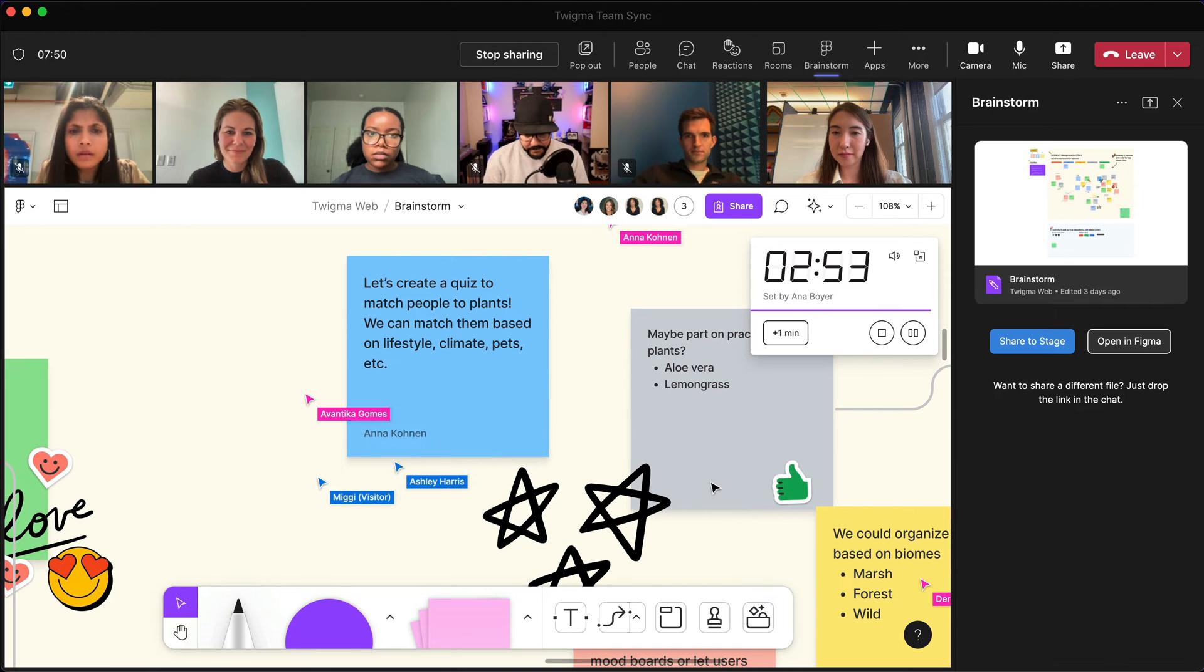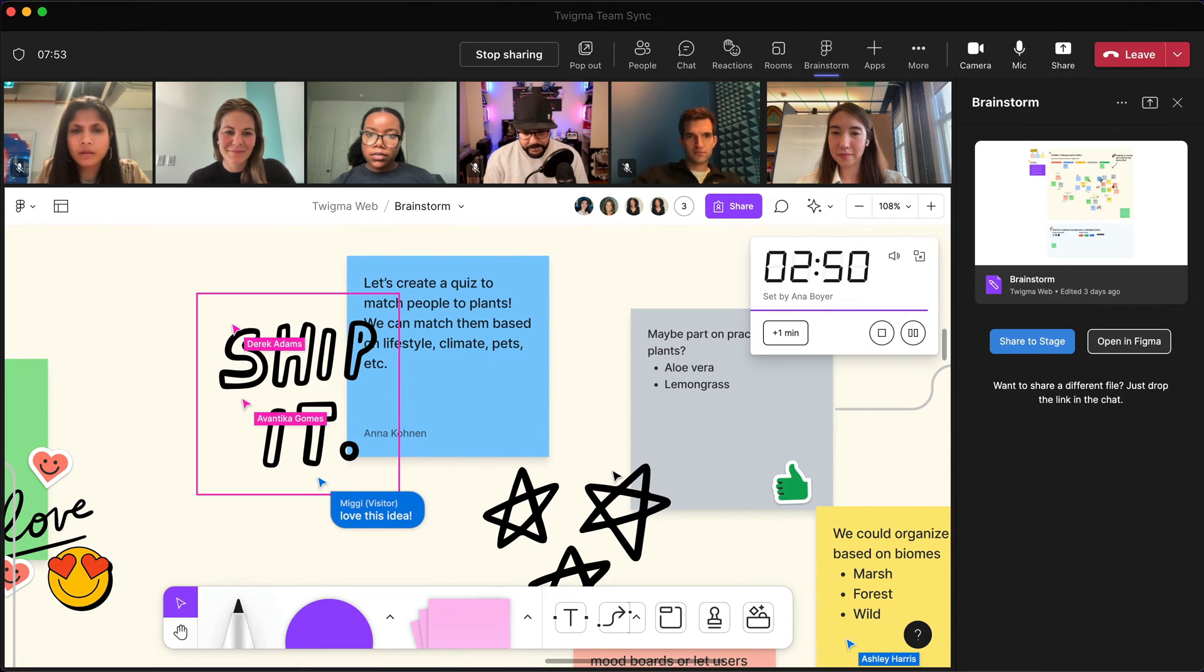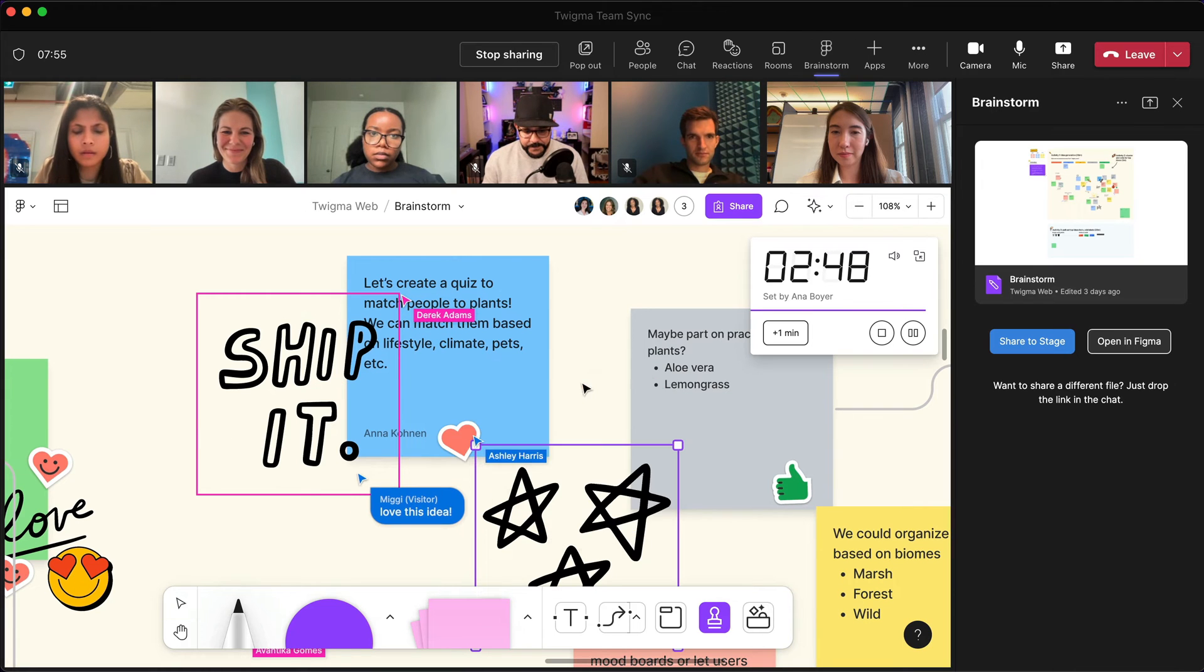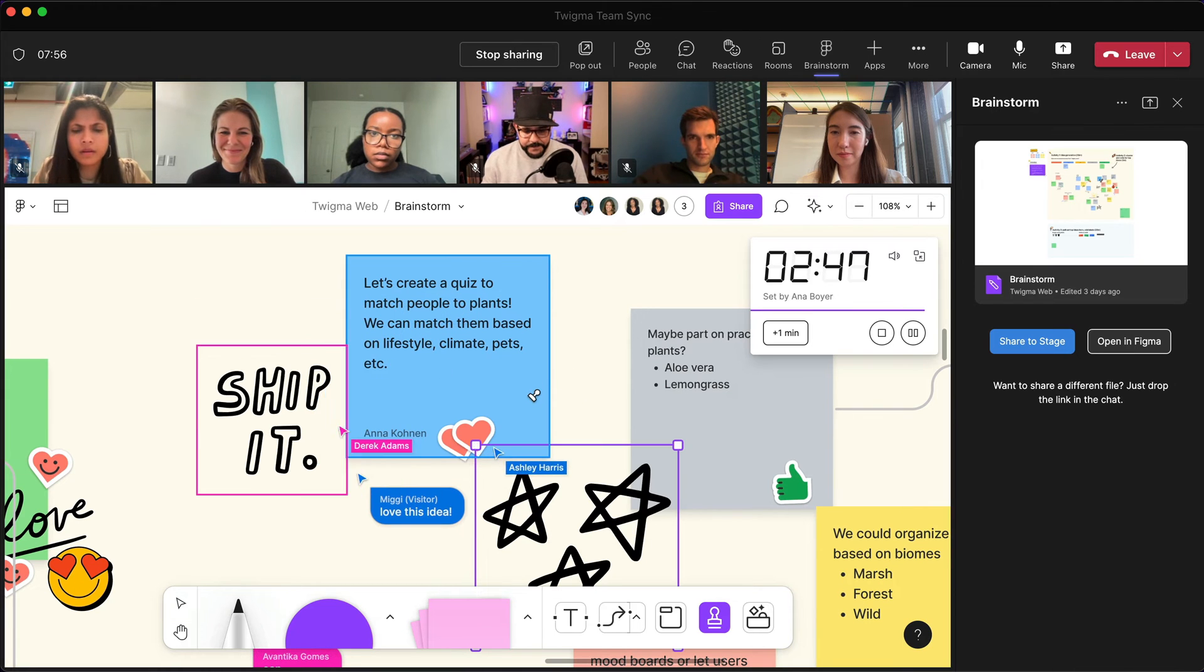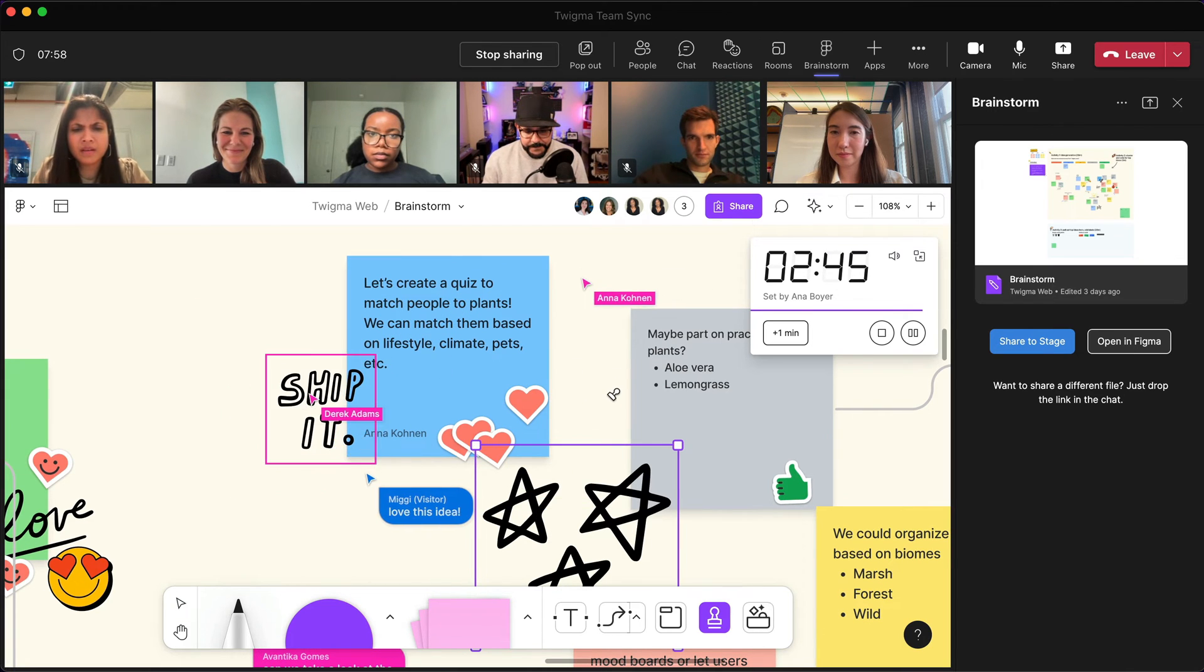As you can see here, Anna is adding ideas with stickies, Derek is dropping stickers on his favorite ideas, and Miggy is using cursor chat directly in the file.